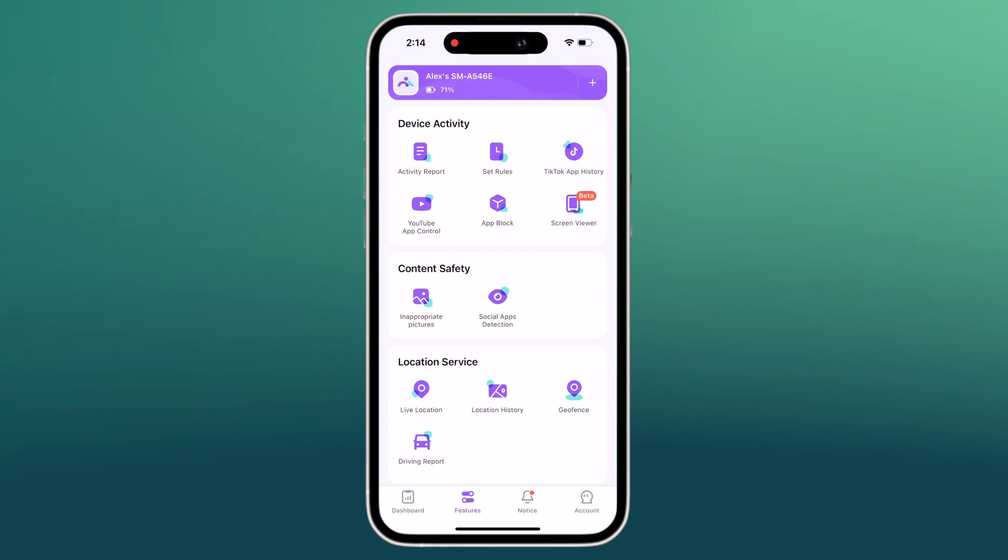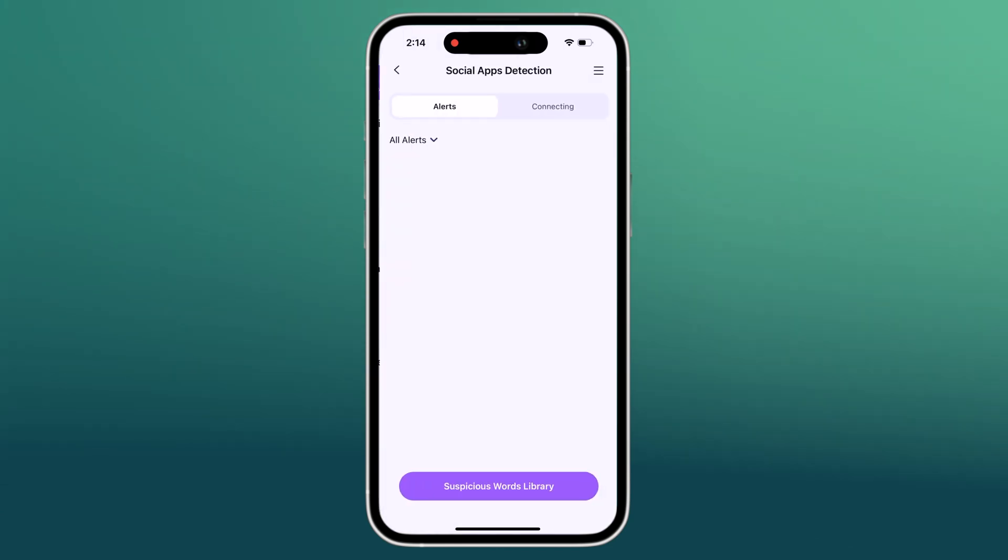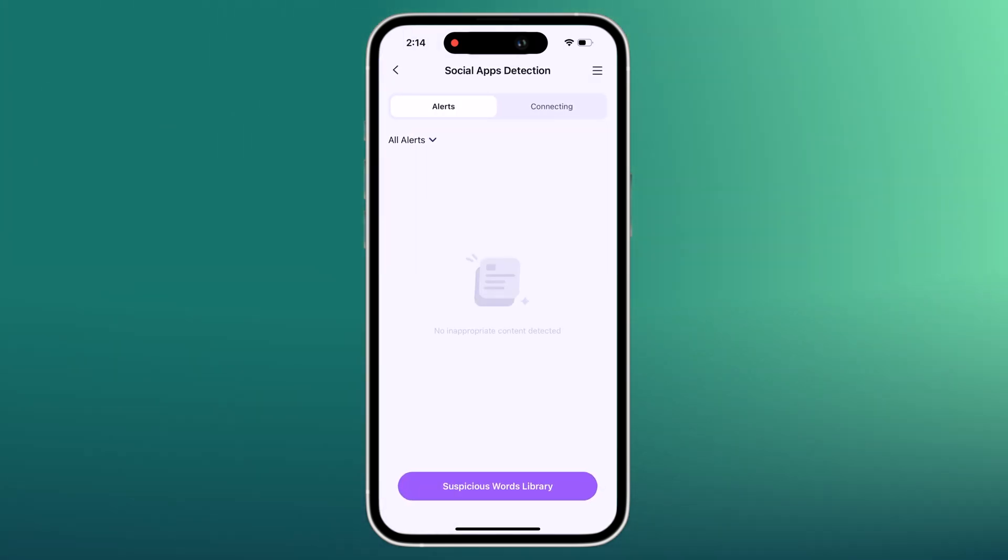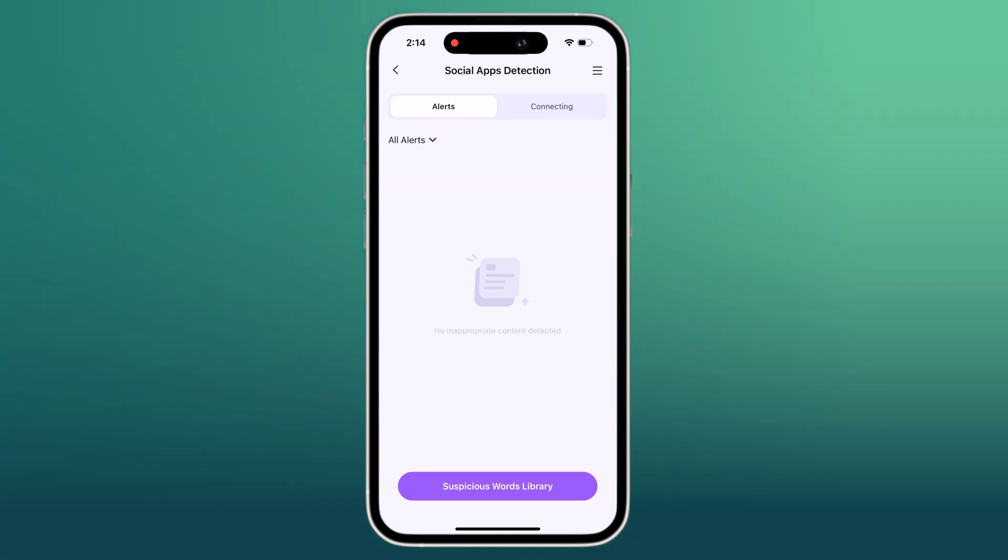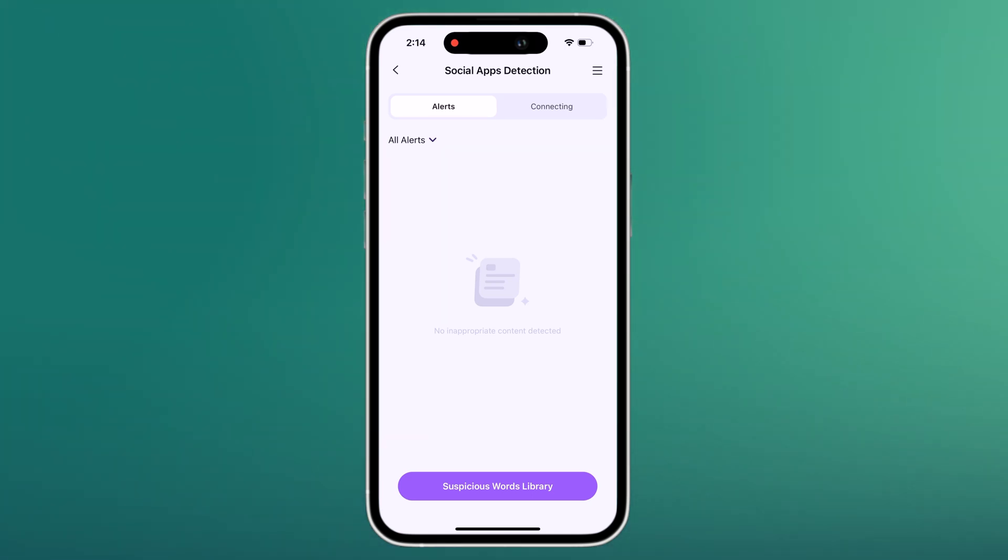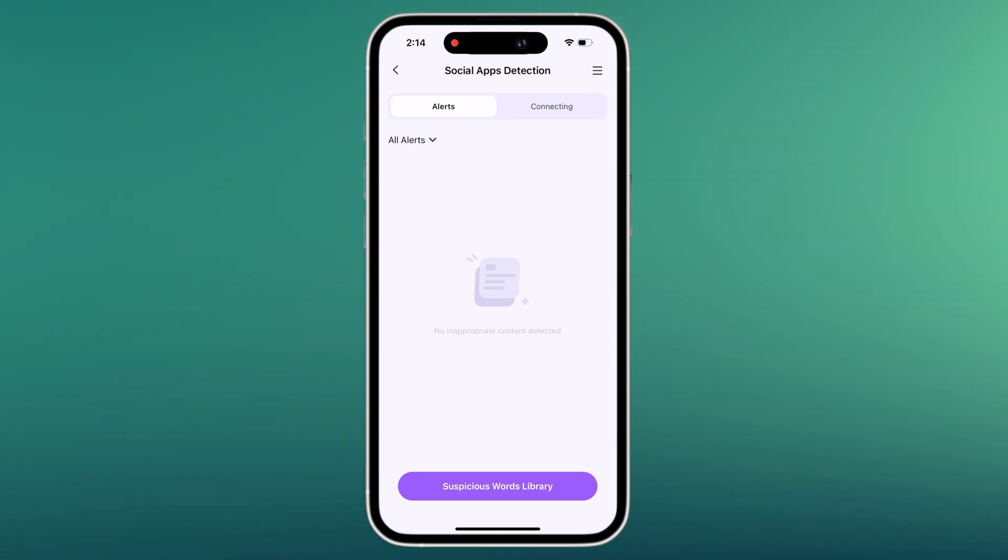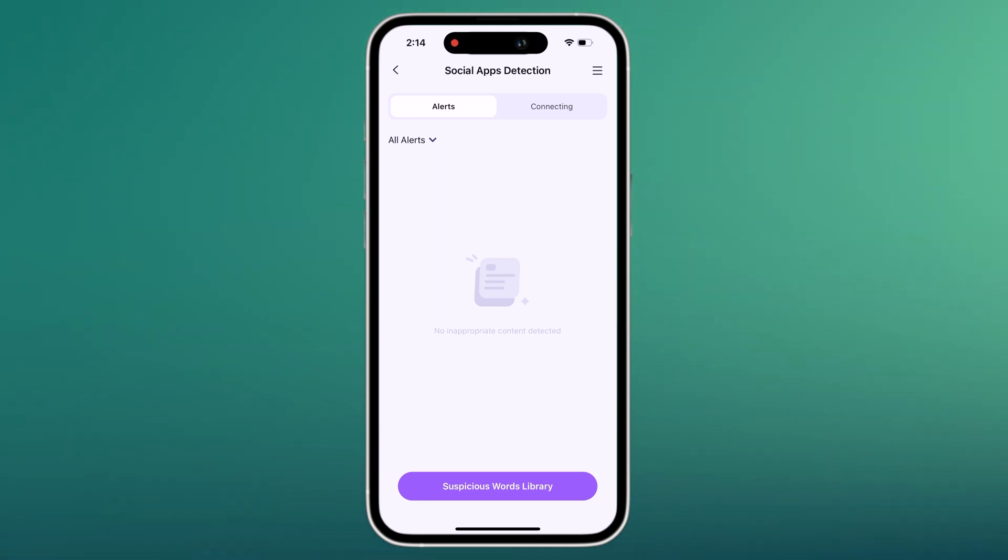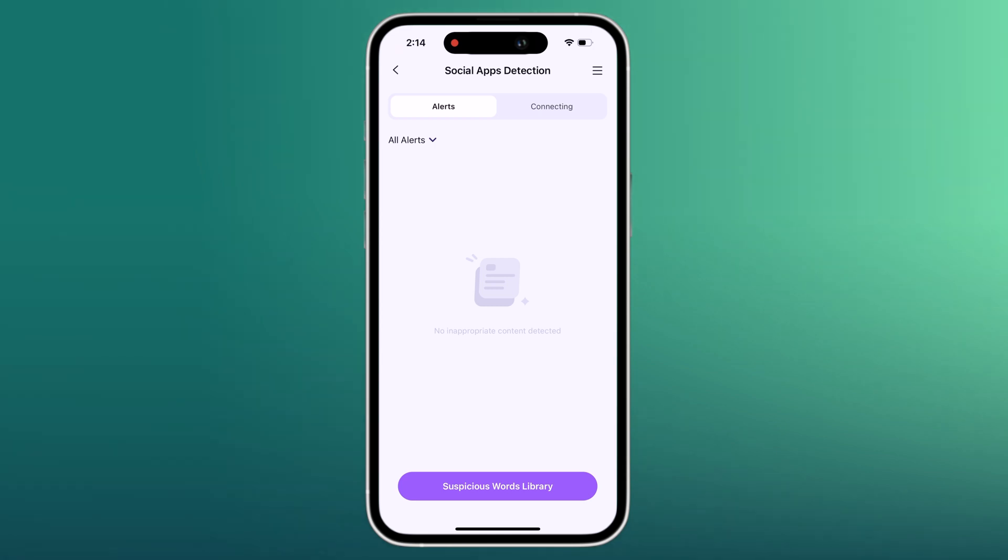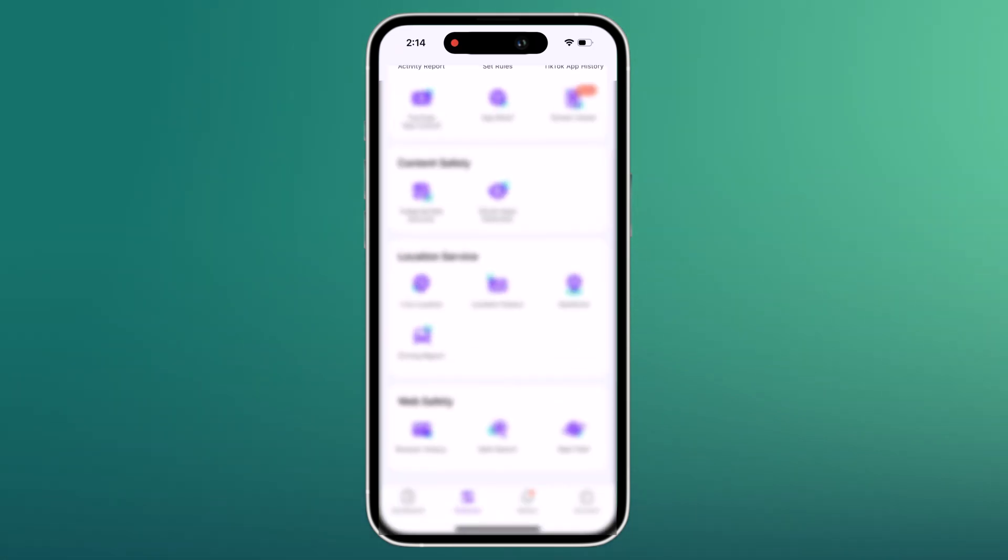We also have Social App Detection. FemiSafe monitors 10-plus popular social media apps on your kid's phone for inappropriate words and alerts you when your kid comes across them. These apps include WhatsApp, Instagram, Snapchat, Facebook, Discord, Messenger, X or Telegram, and even your kid's SMS app.